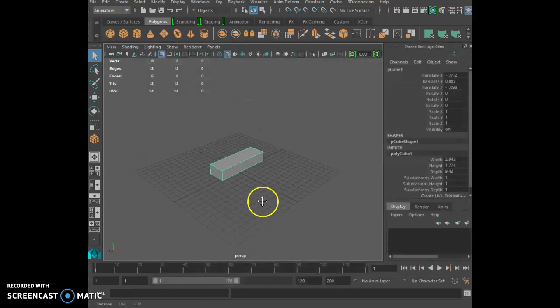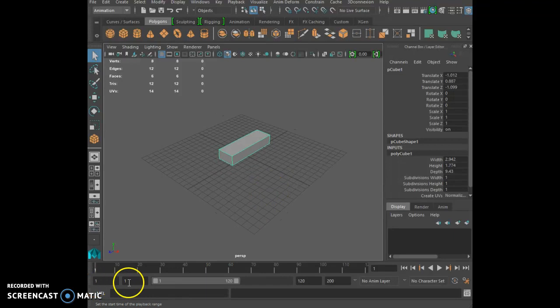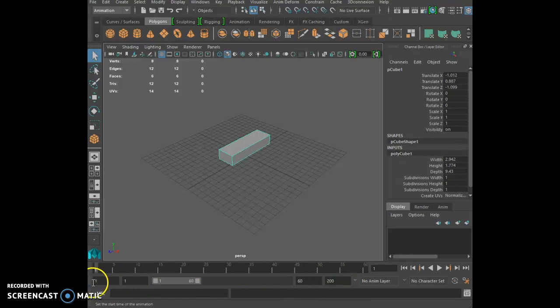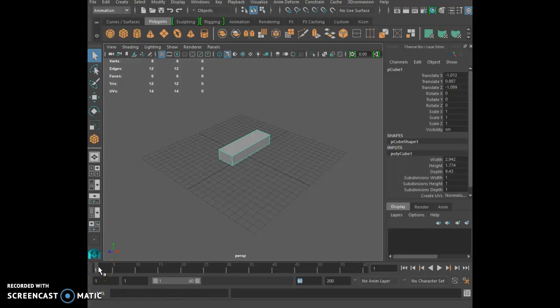Now that you've done that, we're going to change the inner number — not the outer numbers — we're going to change the inner number from 1 to 60. This is where we are going to work. The outside numbers are the length of the full animation; the inside numbers are where you are working, like a zoom. To make a key in Maya, you need to click S on your keyboard. To make it seamless, the key at the beginning needs to be the same as the key at the end.